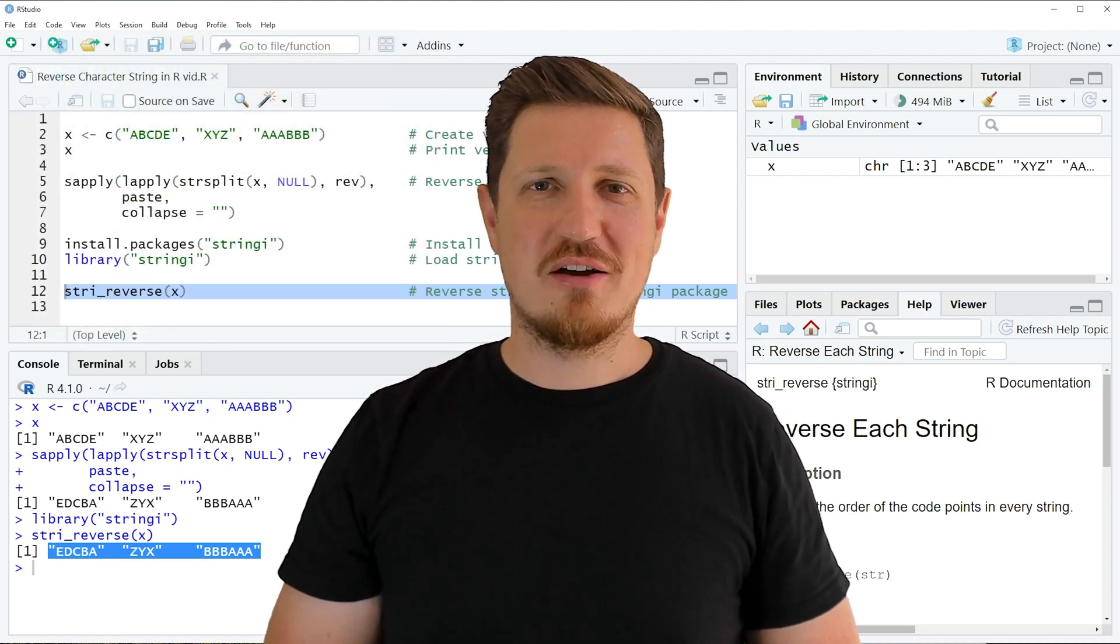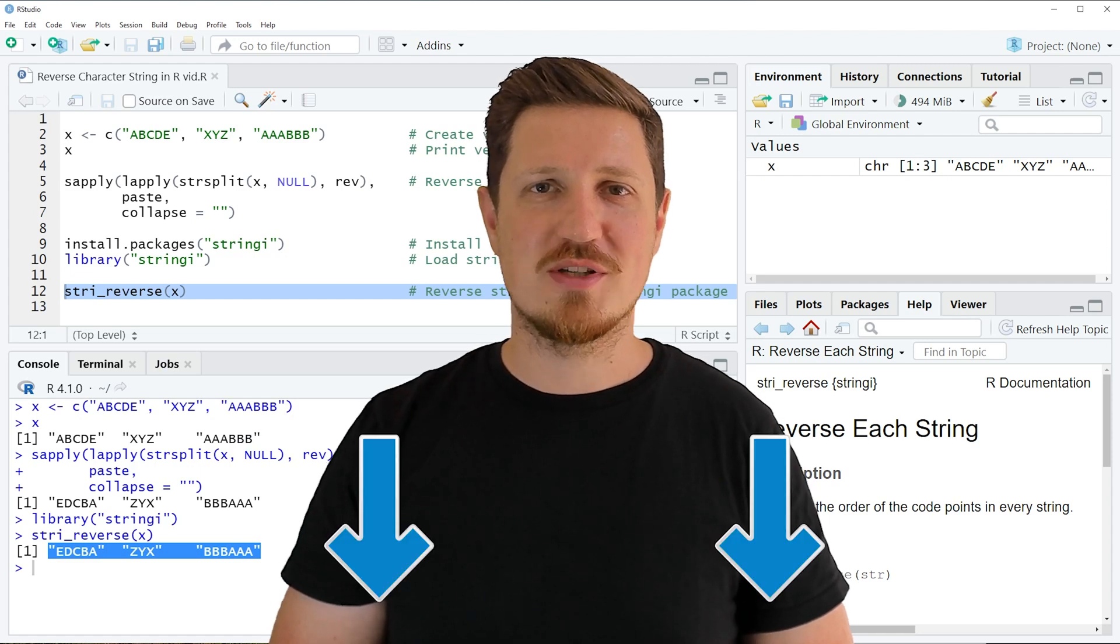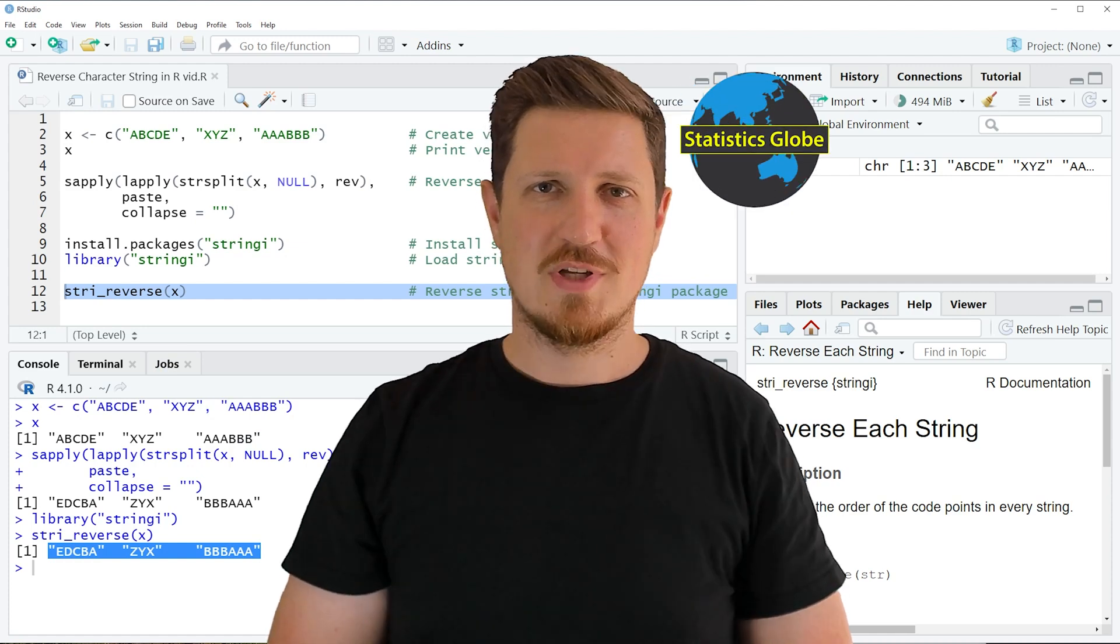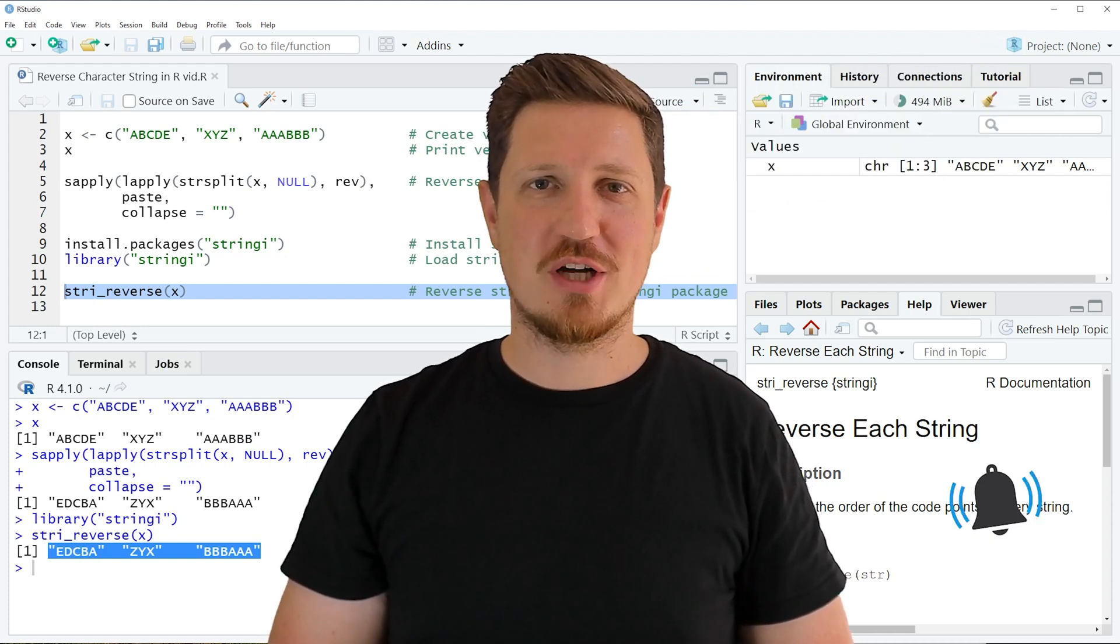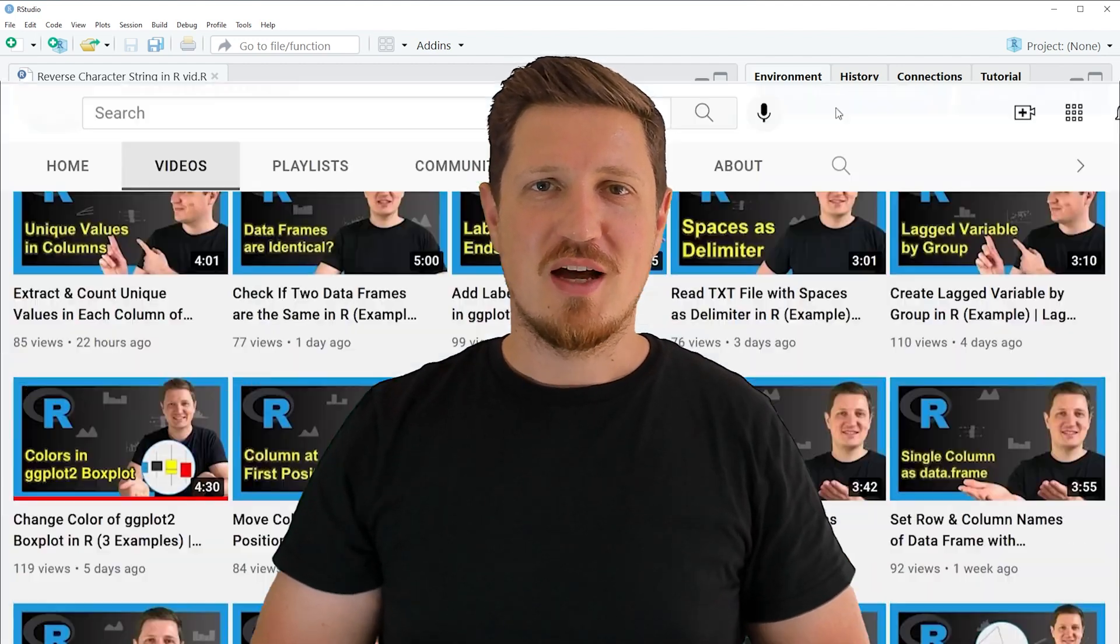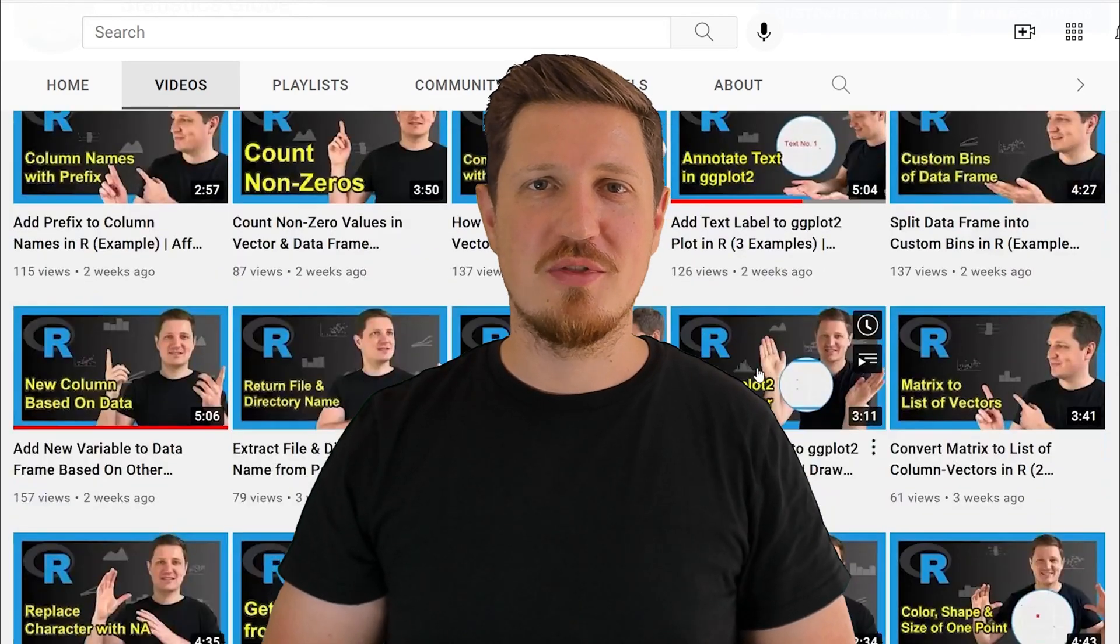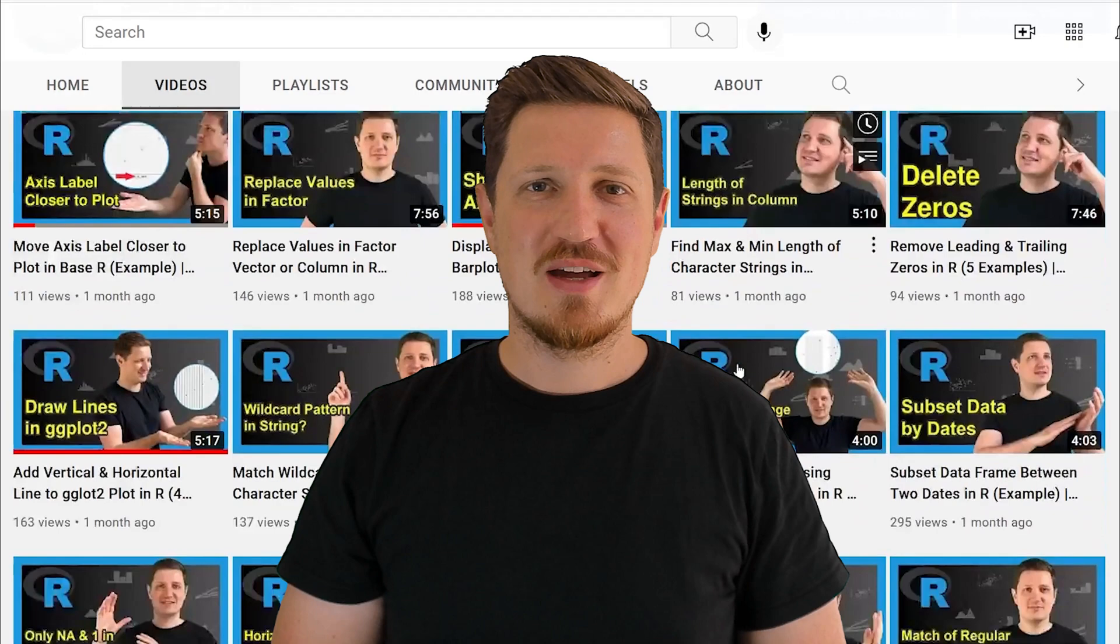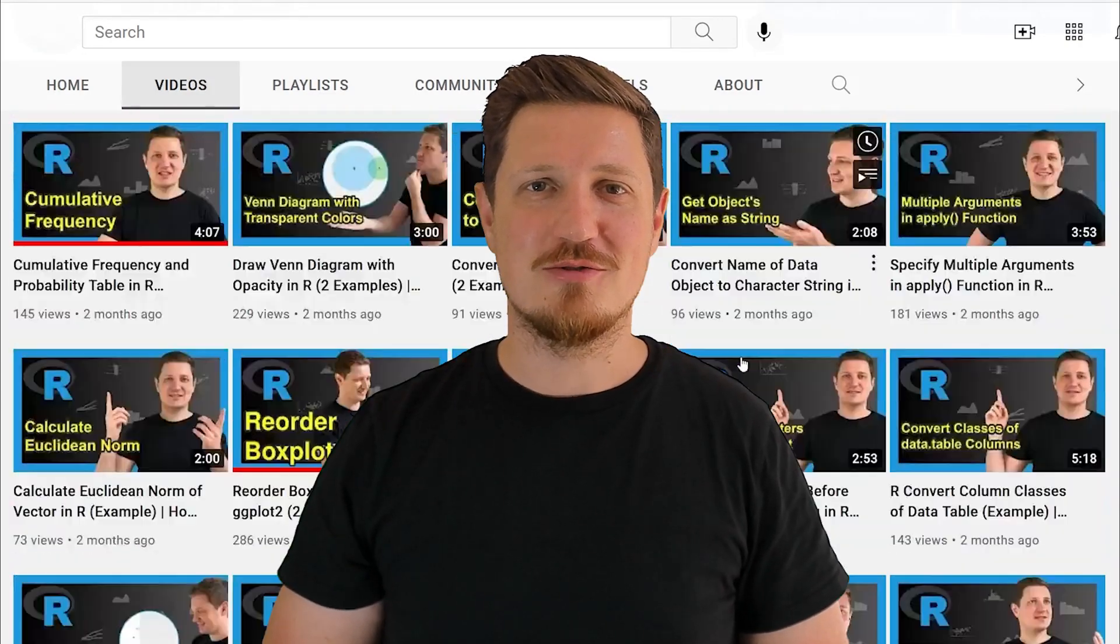If you have liked this video or if you have any questions, let me know in the comments section below. I'll try to respond to all comments as soon as I can. Furthermore, make sure to subscribe to my YouTube channel to get notified about future video releases. I have already published about 500 videos on this channel and I'm releasing new videos on a daily basis. Thanks a lot for watching. See you in the next video.